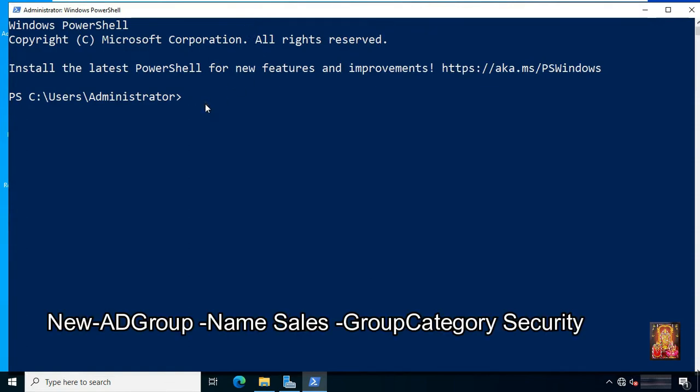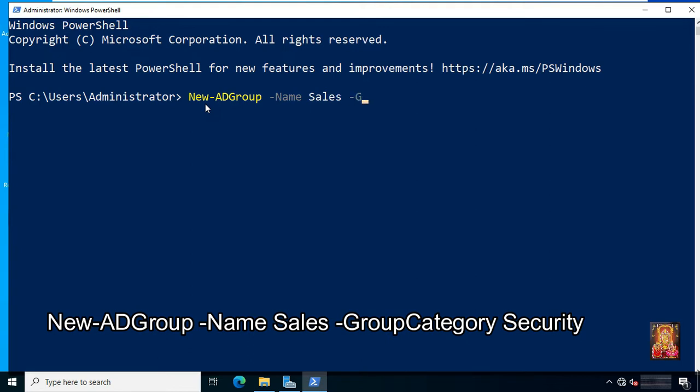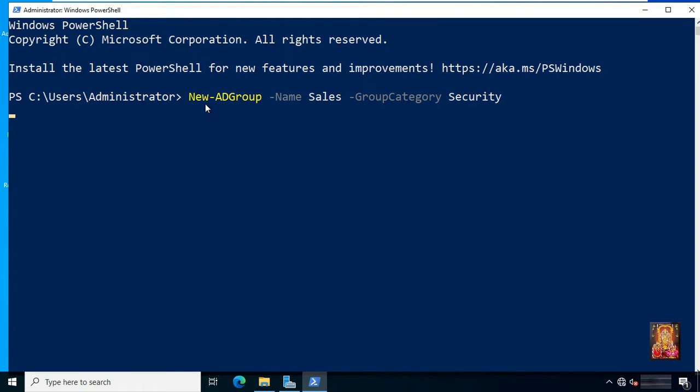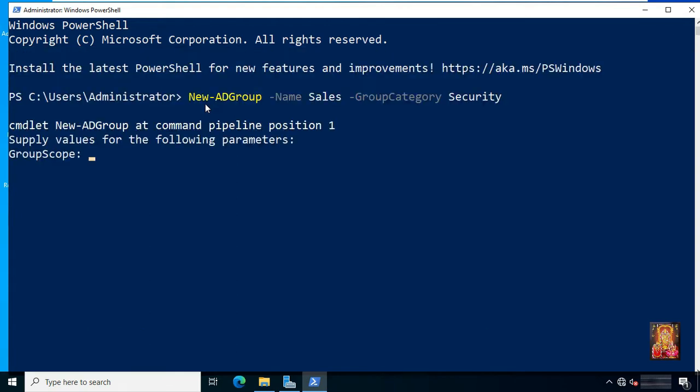Type command New-ADGroup -Name Sales -GroupCategory Security. Type 1 is group scope. This command creates a group named Sales, the group category is security.